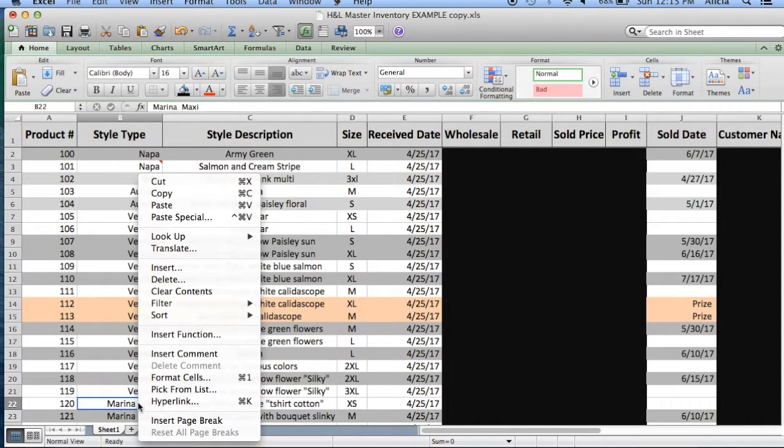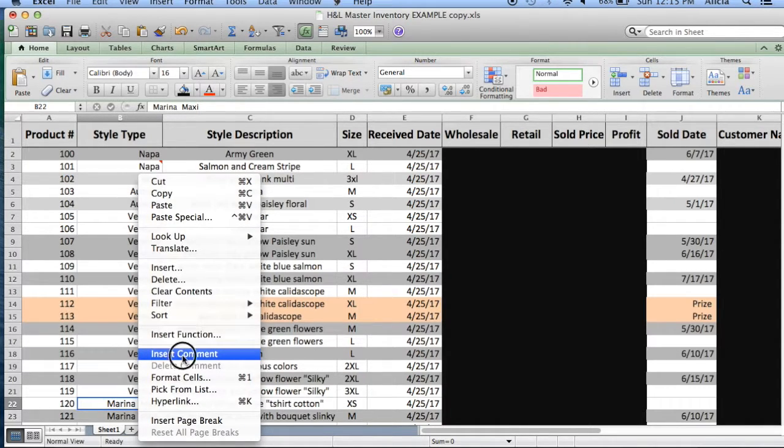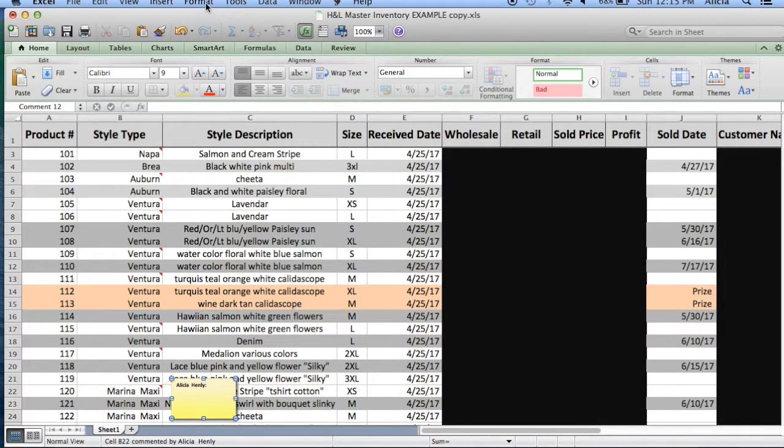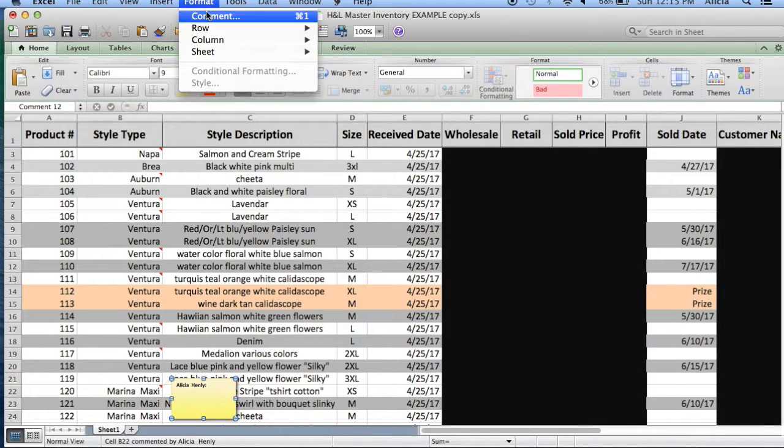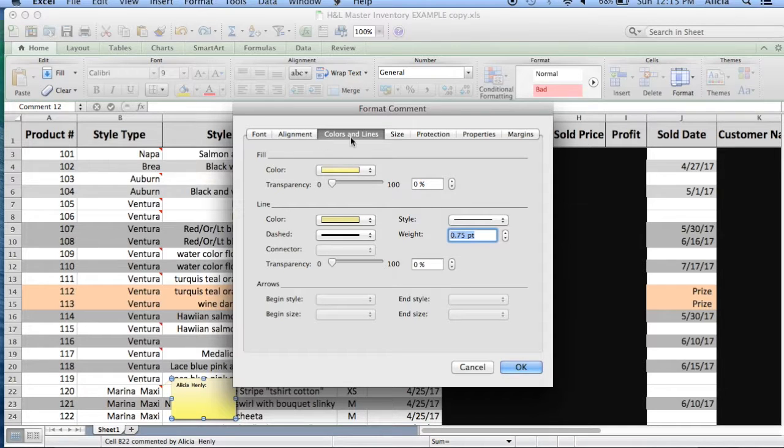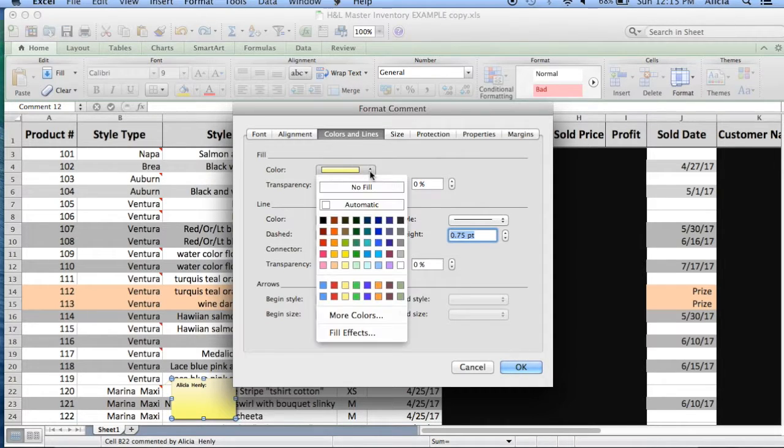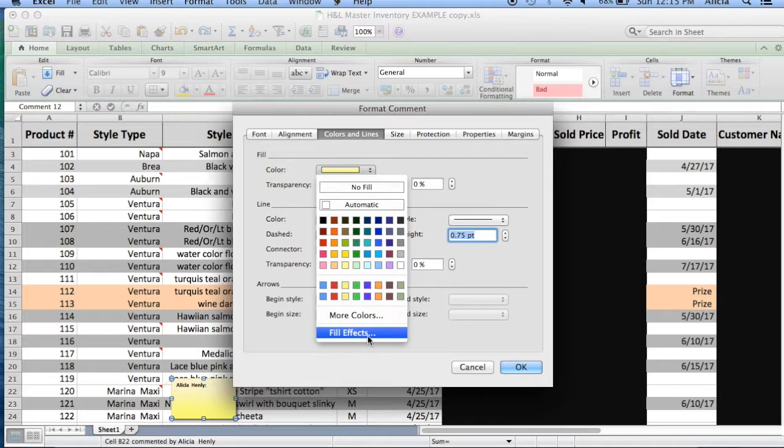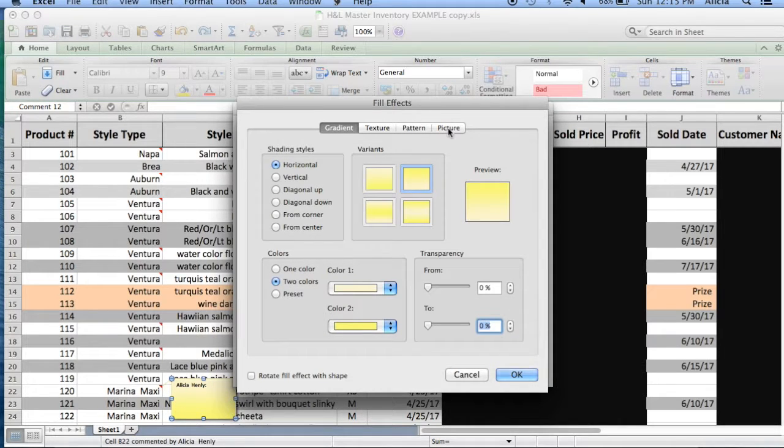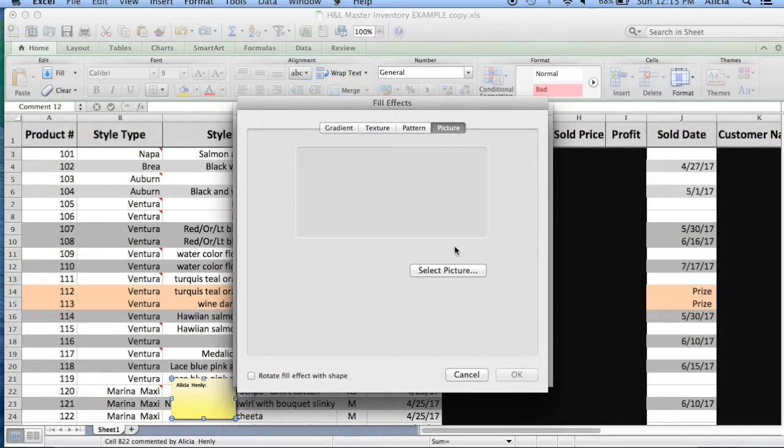Now let me just show you how to do this. So you insert a comment and you're going to go up to the top, click format, comment, and click fill effects, picture, select.